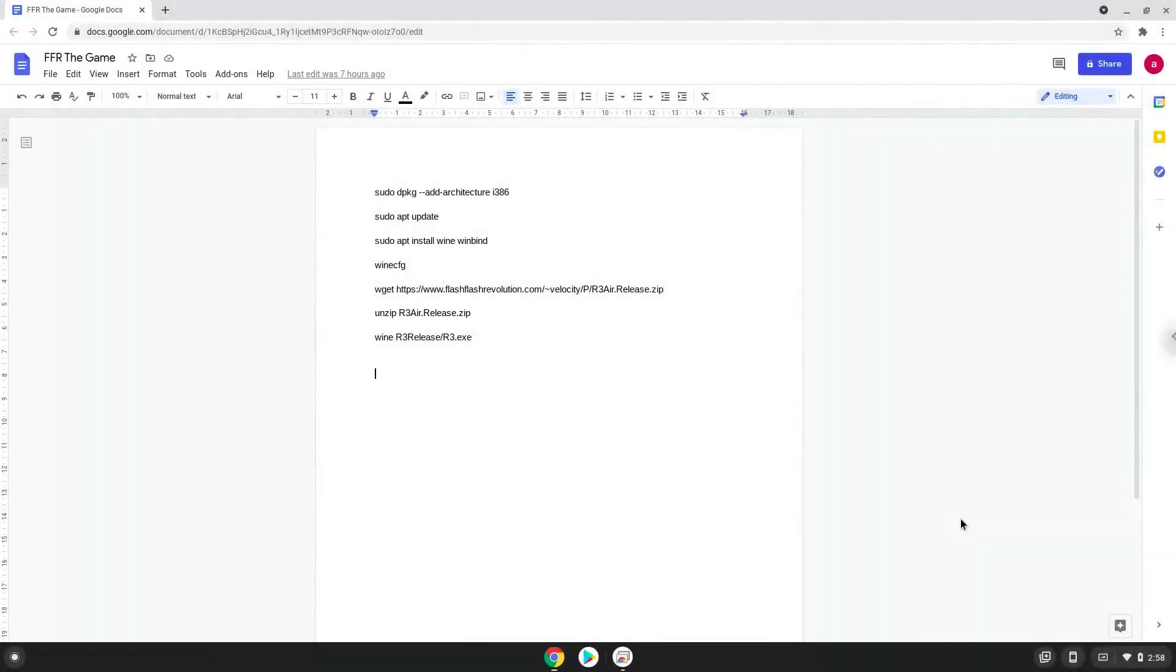Hello. Today we are looking at how to install Flash Flash Revolution on a Chromebook. Please take note that you need a Chromebook with an Intel or AMD processor.